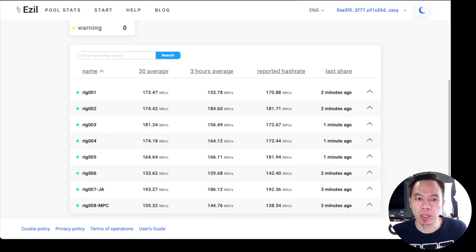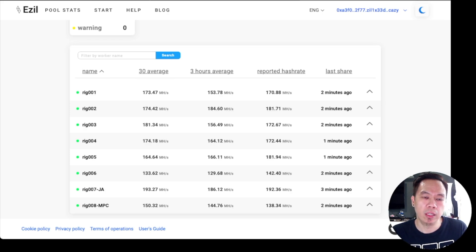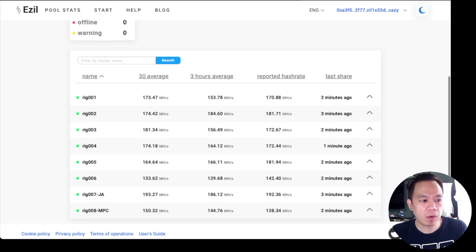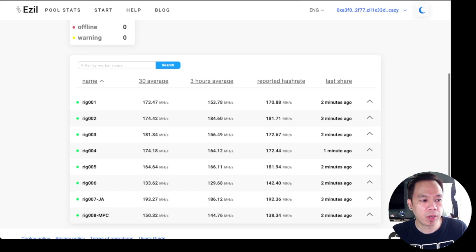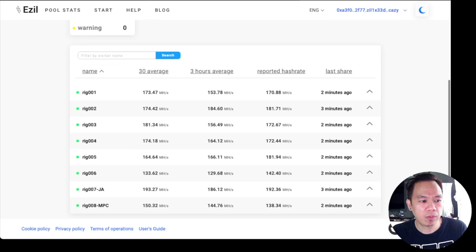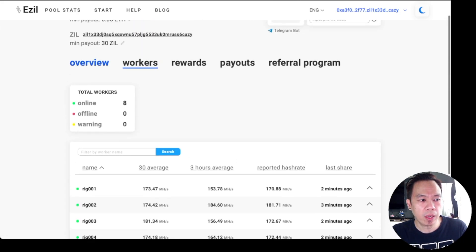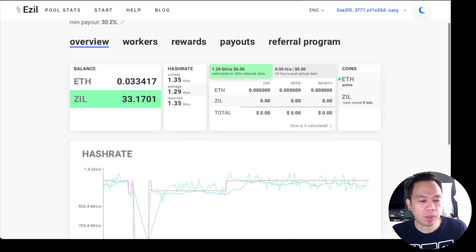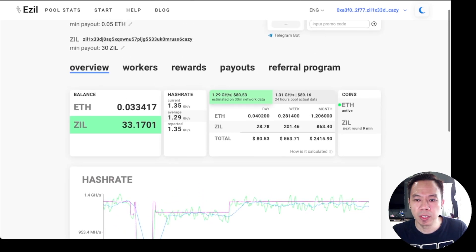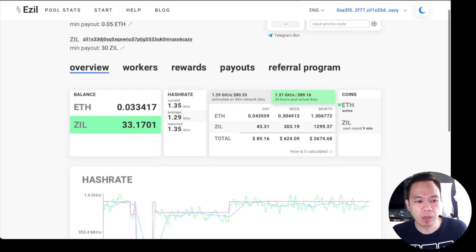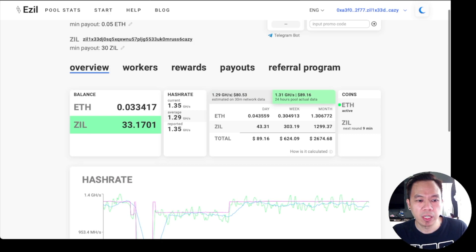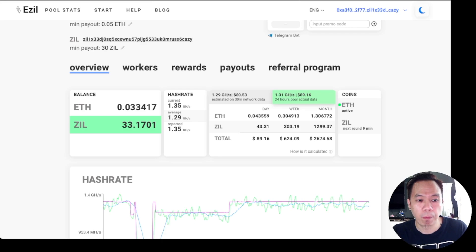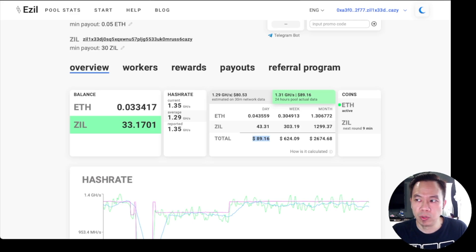I'm running here the Ethereum and Zilliqa. All of these rigs are running for those algorithms. For profitability, I can share a bit. I got a daily profit of 0.043559 Ethereum per day and I got 43 Zilliqa per day, with a total of $89 per day.